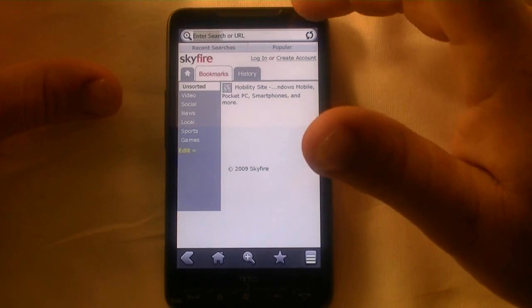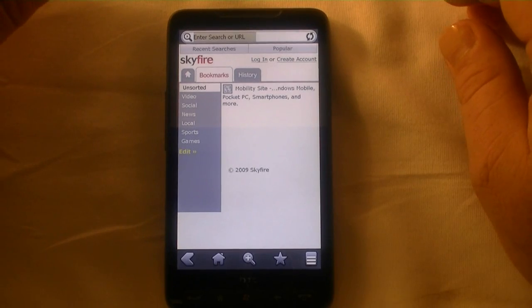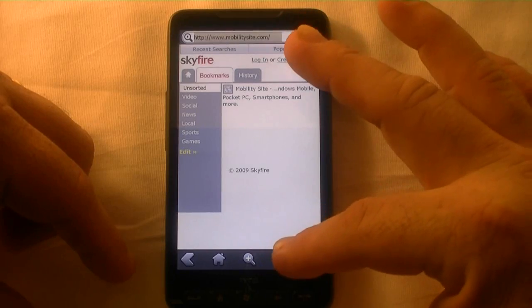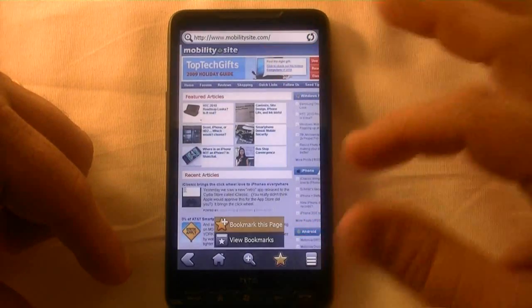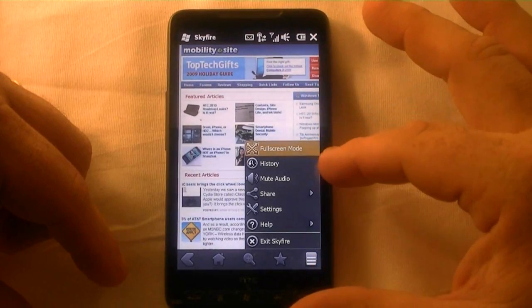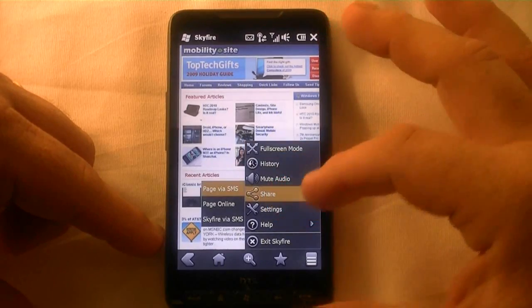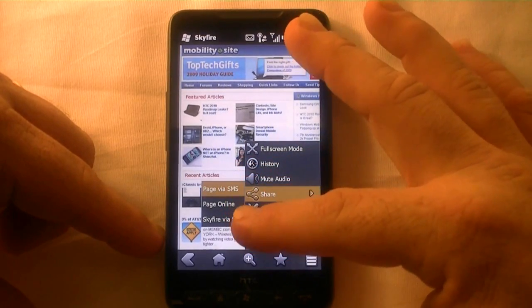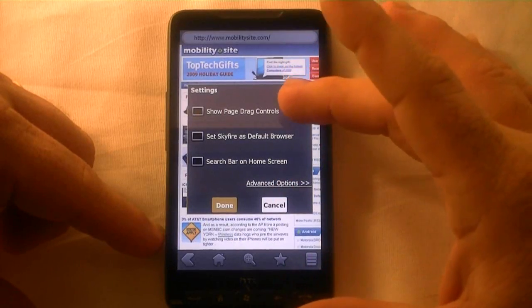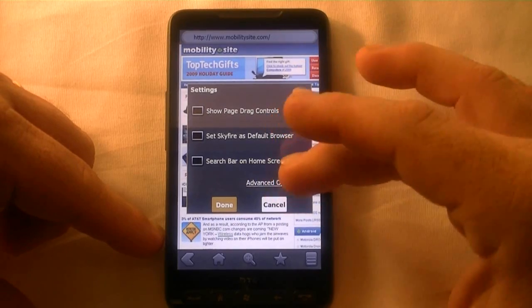As you can see there's a status bar across the top showing page load. While it's loading, you've got a back button, home button, zoom button, and a favorites menu where you can bookmark or view bookmarks. Then you've got your tools menu — you can go to full screen mode, view history, mute the audio, click share to put it on SMS or online via Skyfire, and you've got settings including show page drag control and set Skyfire as default, plus some advanced options.